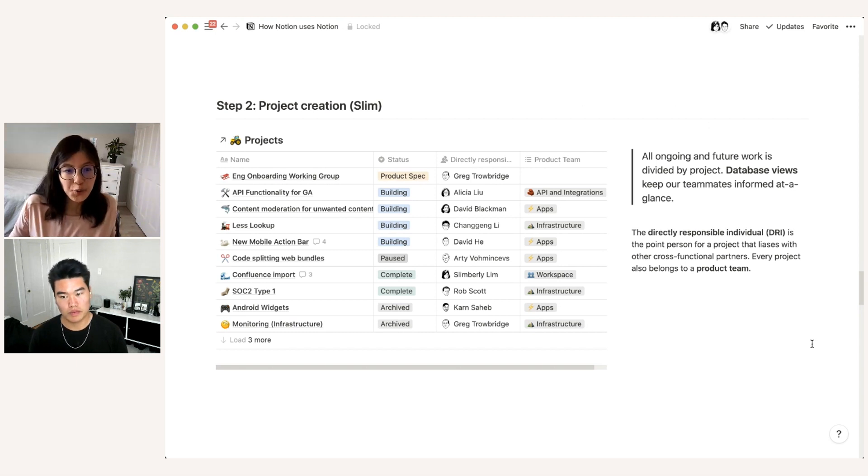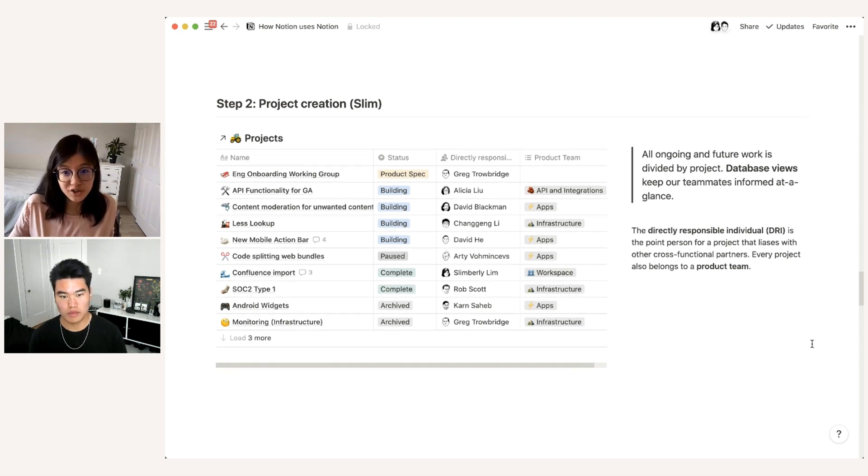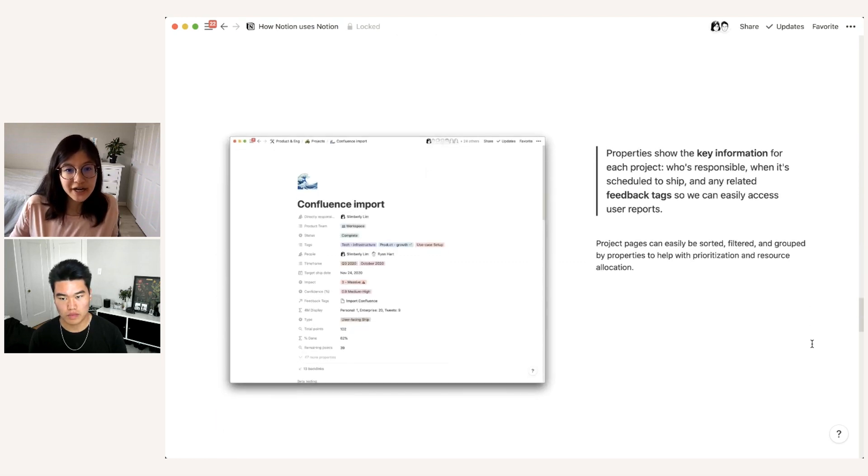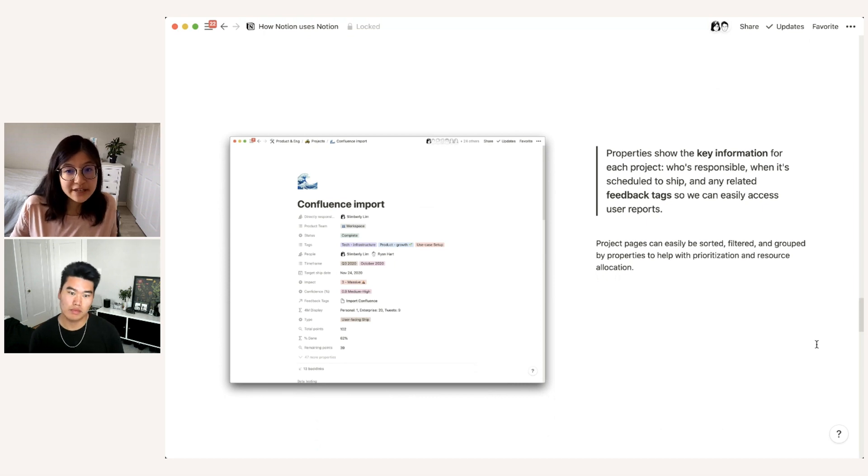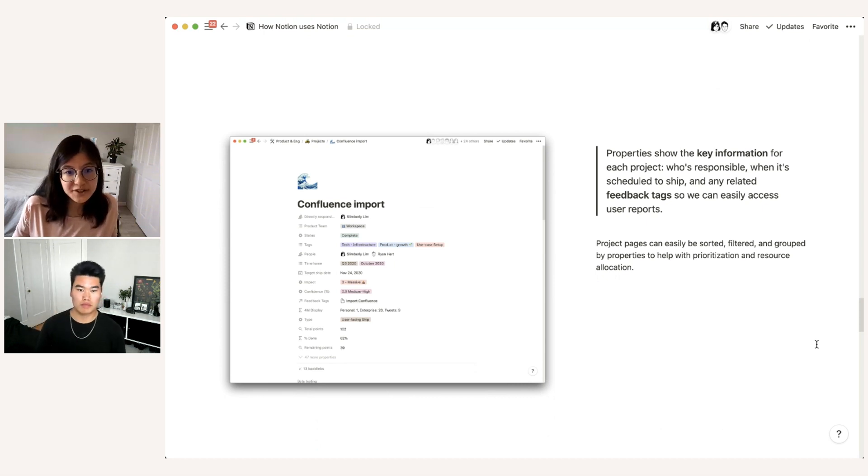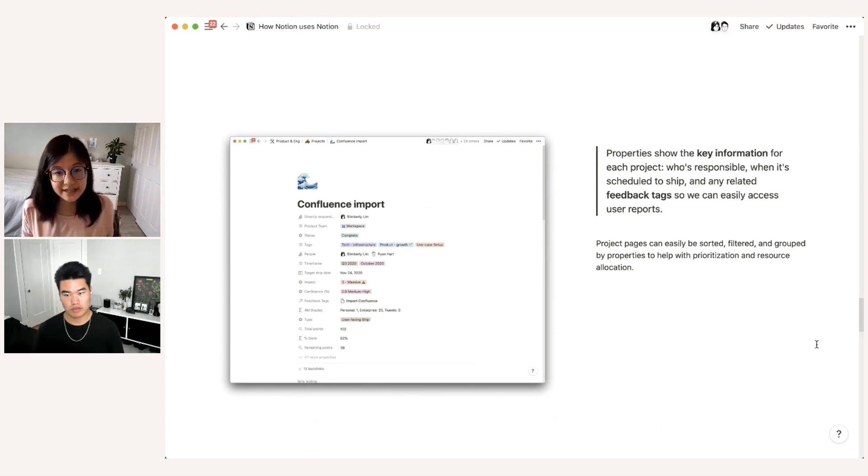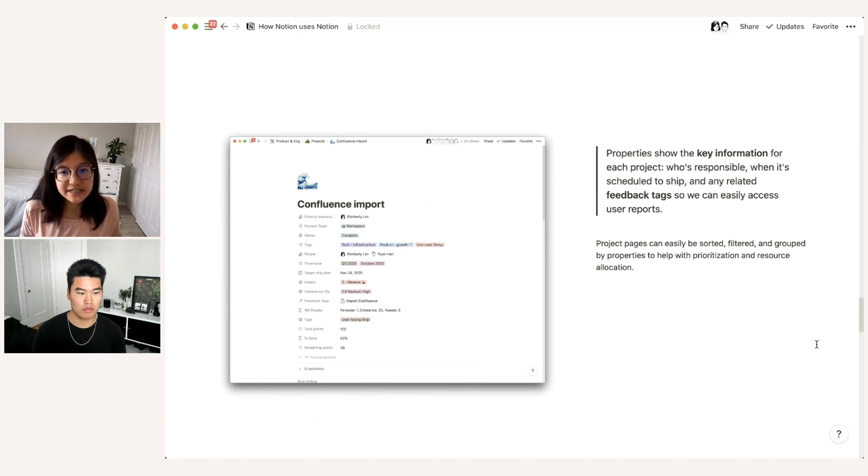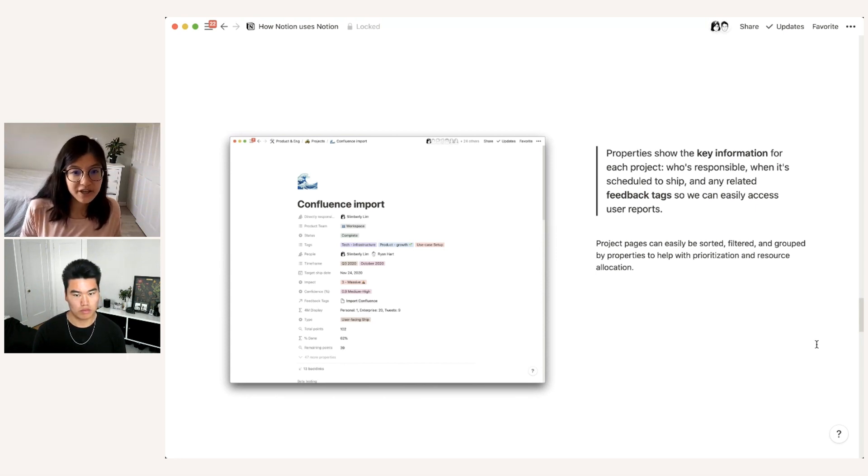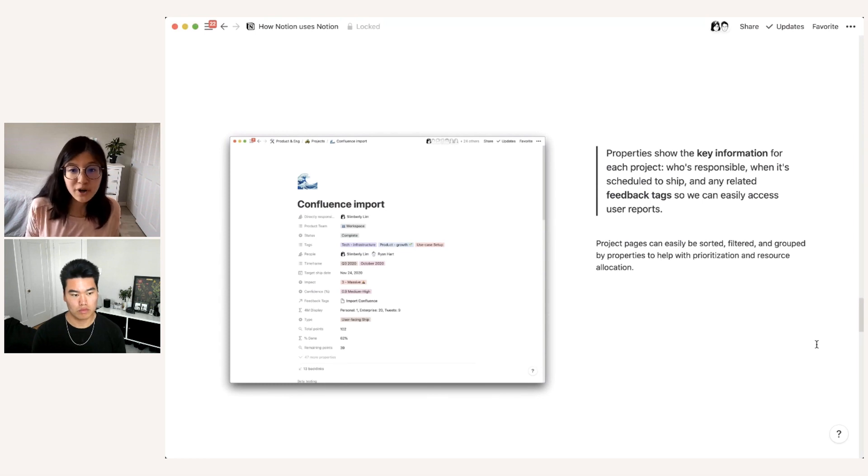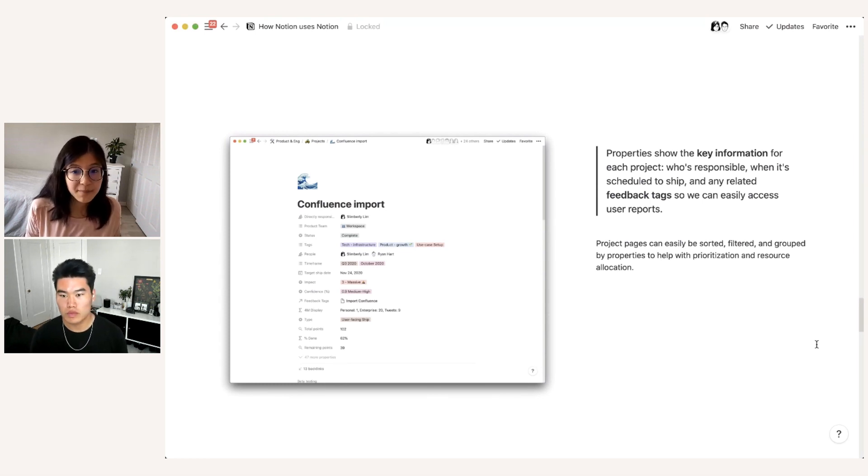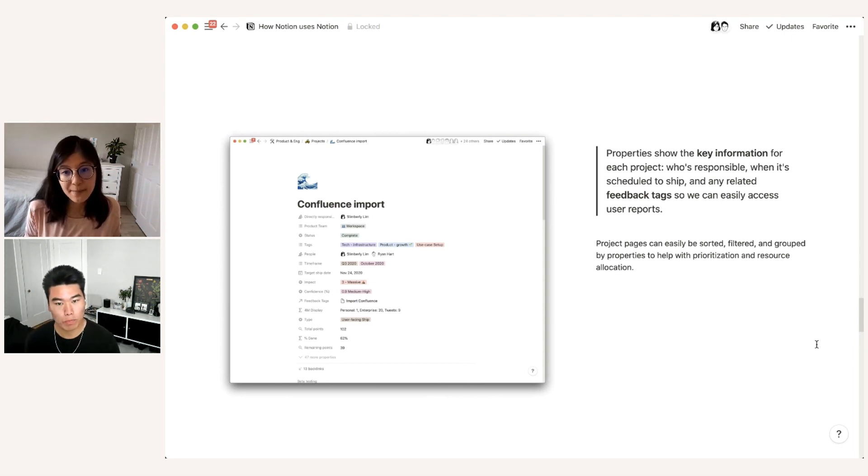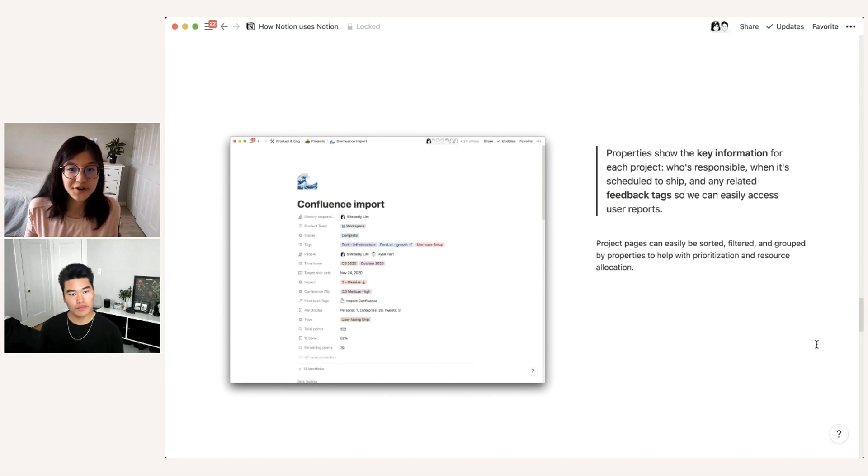So this is kind of overview at a glance to see what in fact the current projects are. And now I'll take you through what each of these individual project pages looks like. So the first and most important aspect of a project page is the properties, which show key information for each project at a glance, who's responsible when it's scheduled to ship, related feedback tags, like Alex was saying. And these properties allow us to easily create sorted and filtered views to help different cross functional partners get their work done. So for instance, the marketing team might be interested in seeing which projects have an upcoming scheduled ship date, or an engineering manager might want to know what are all the projects that my team is currently working on so that I can keep track of overall team progress.